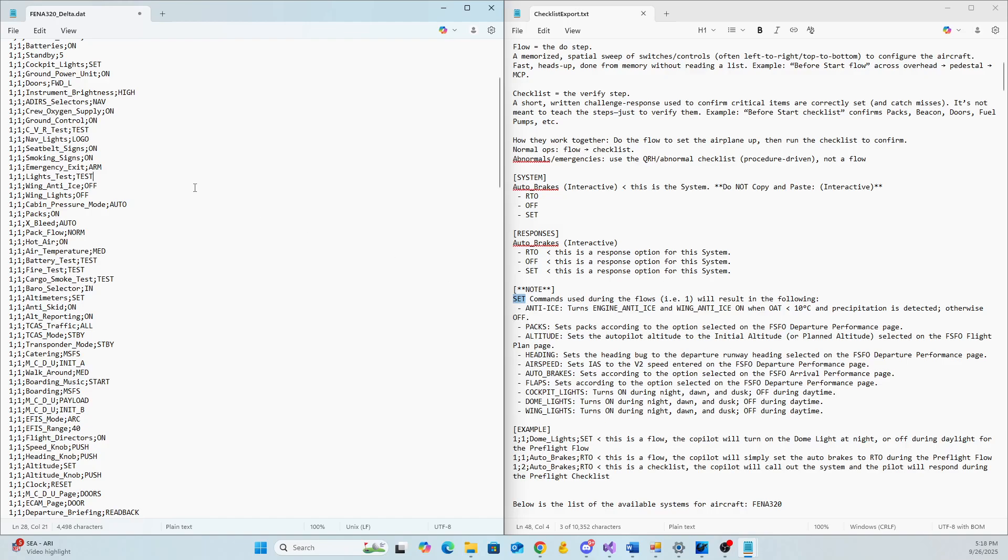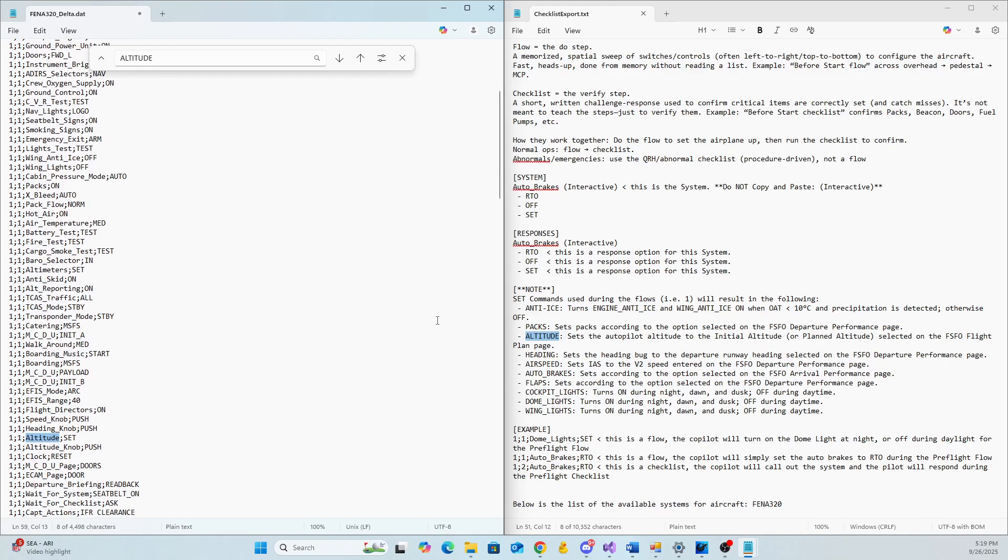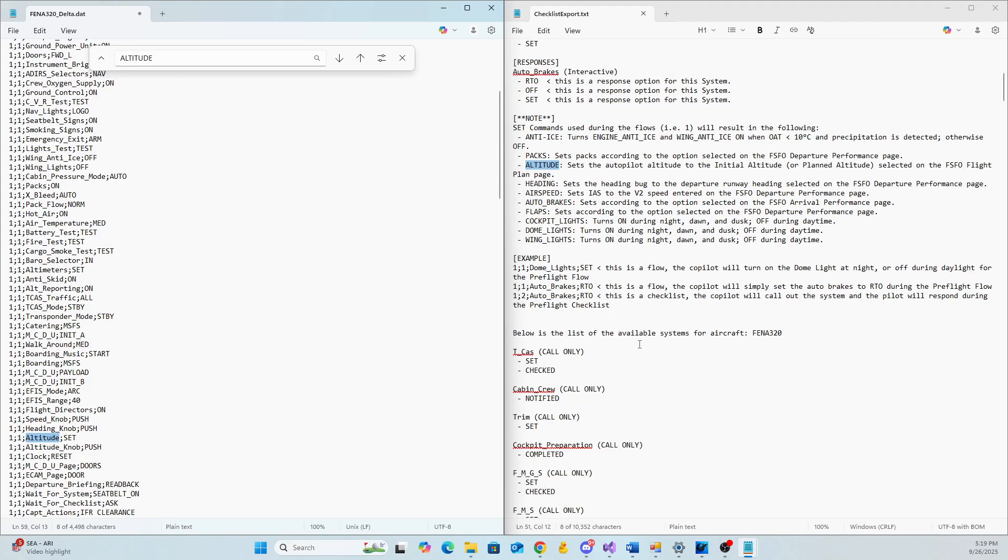One thing I want to note is there are some set commands, if you will, for available for responses. Those set, they're tied to something. And this explains everything, what they're tied to. So for example, I just saw one up here. If you look at here, cockpit lights. So if you have it as set and not as on or off, what FSFO, what your copilot will do is he will only turn them on at night, dusk or dawn. Any other time he will turn them off. Same. If you look at altitude, altitude is down here too. So you can see it's set at set. That means the copilot is going to set the altitude to either the initial altitude or the planned altitude that you set on the FSFO performance screen. So again, set, they are tied to the environment, if you will. And this document explains it all.